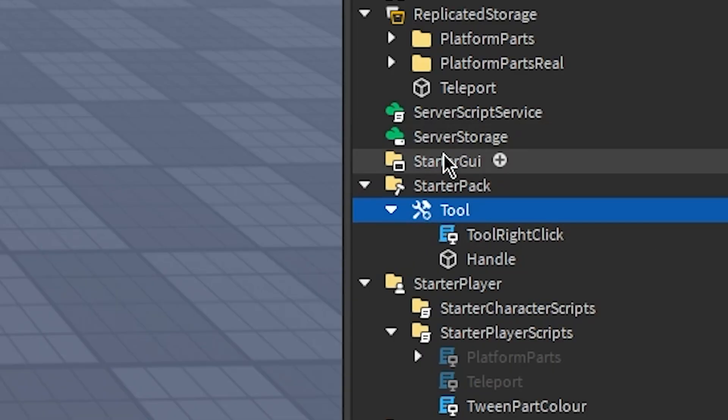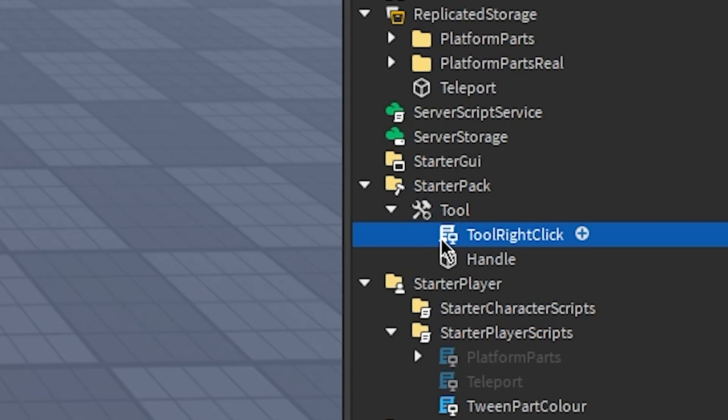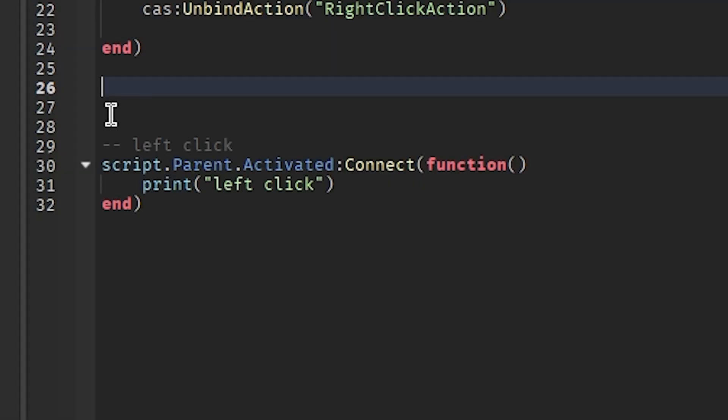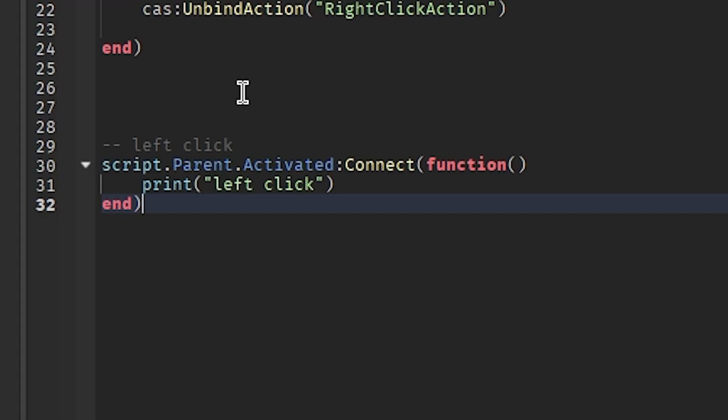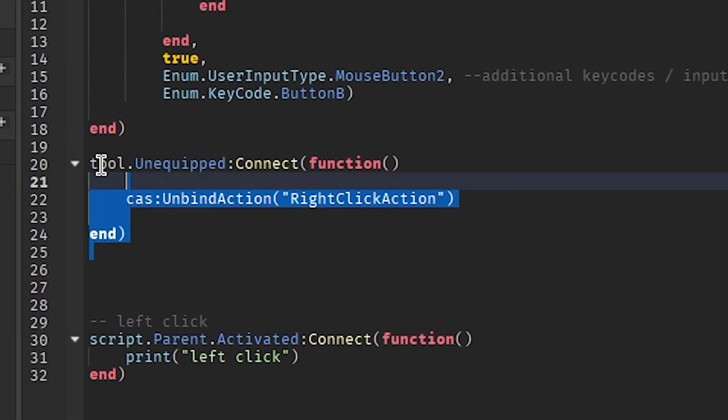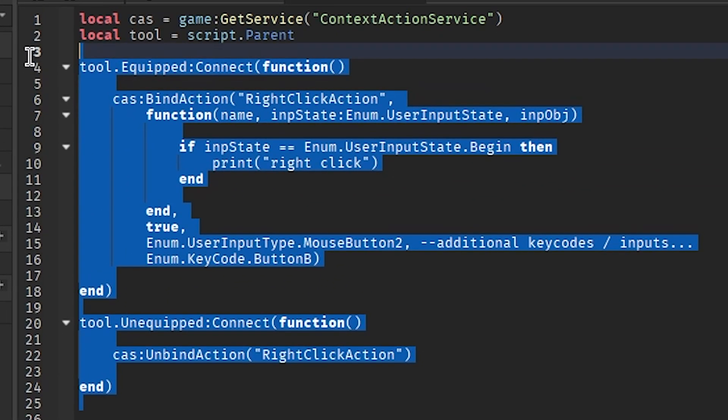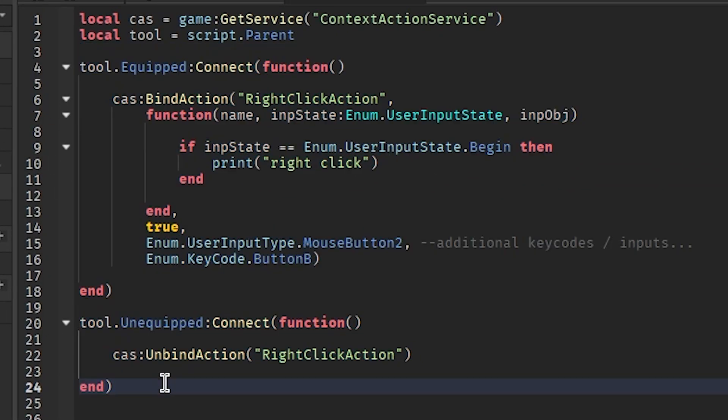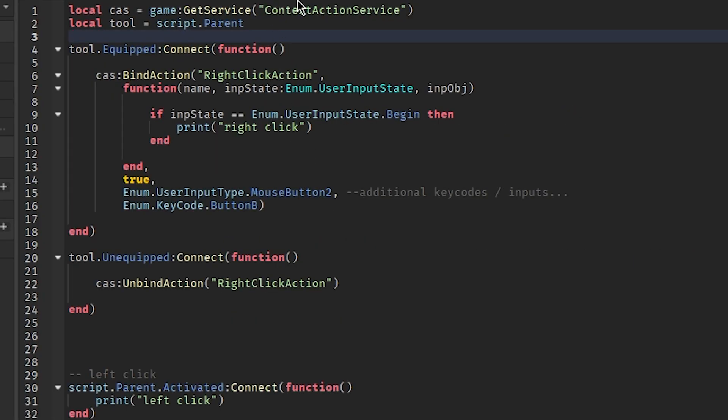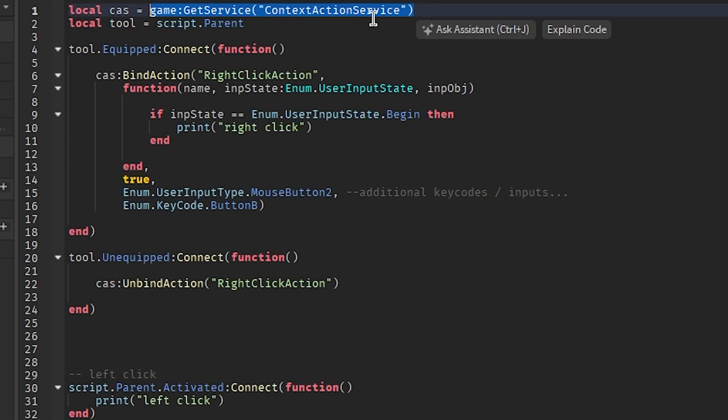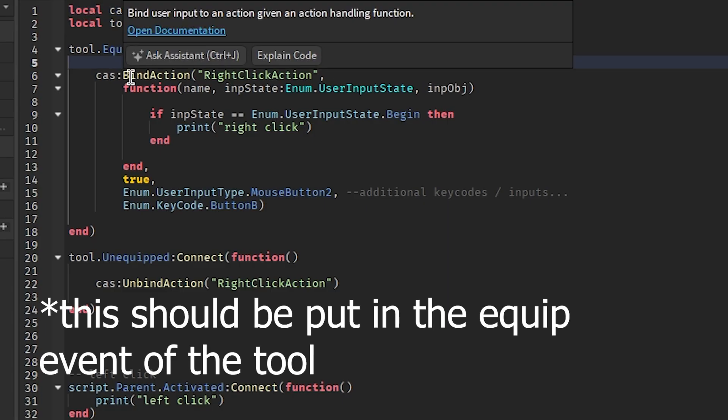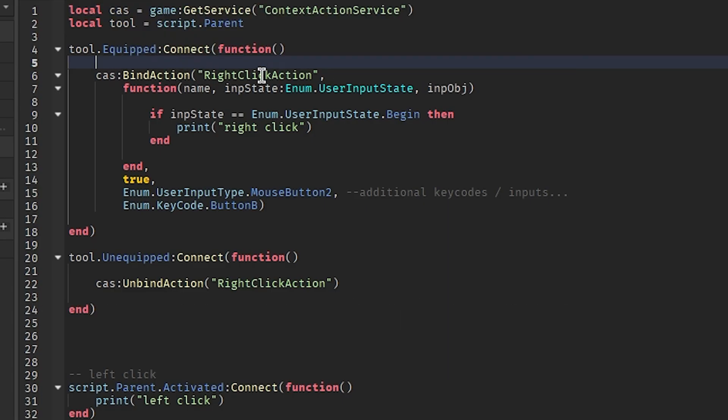You could probably see it when I played the game, but I have this tool in the starter pack and I have this script here. For reference, this is the code that's required to make a tool left click. Unfortunately right clicking looks a little bit more complicated, but it's not so bad once you understand what's going on. You want to use context action service. This is the service to use if you want to make custom keybinds for your game. It has a method called bind action. This is the name of the action.